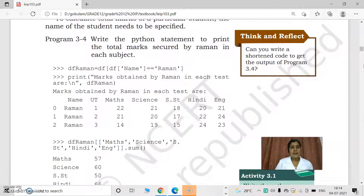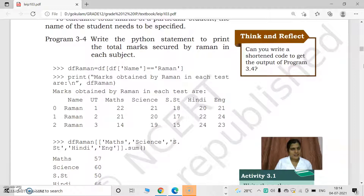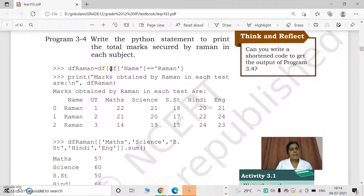Next is a question: write the Python statement to print the total marks secured by Raman in each subject. We have to find the total marks in each subject, with the condition that name is Raman. So we give df[df['name'] == 'Raman']. Inside the bracket we write df['name'] == 'Raman', so Raman's marks are accessed, and we can get the sum by using dot sum.